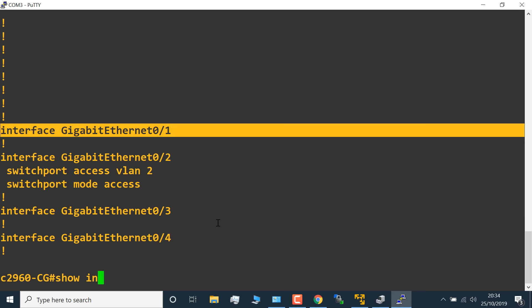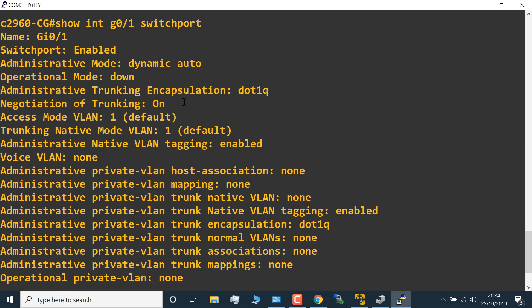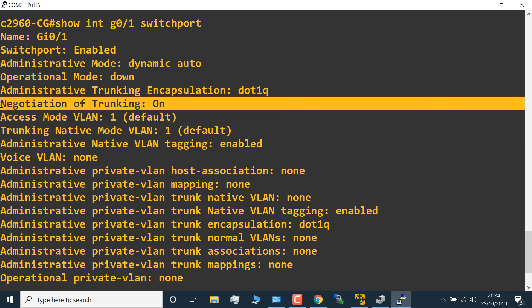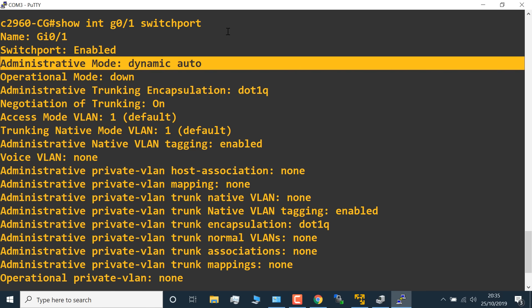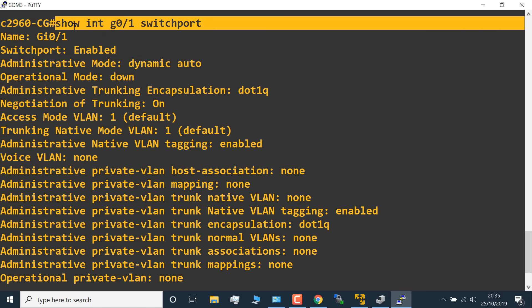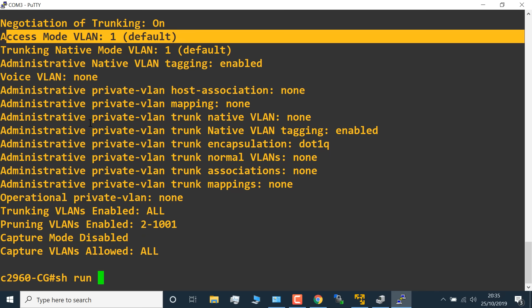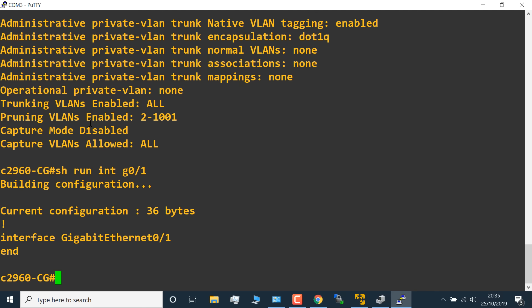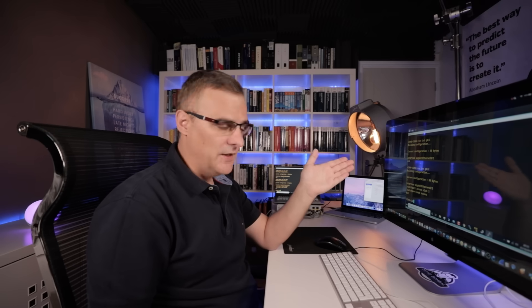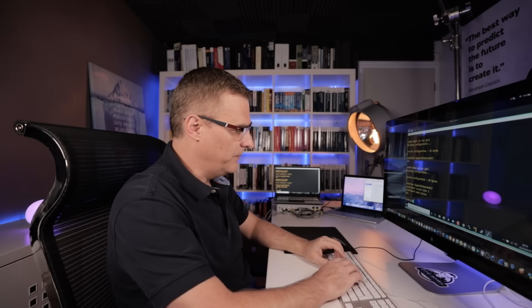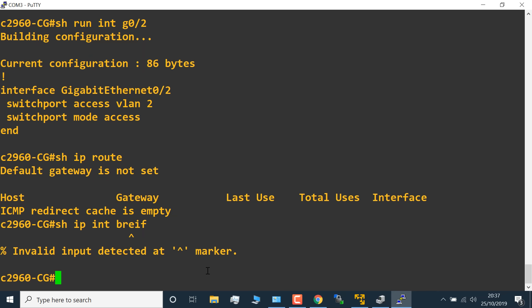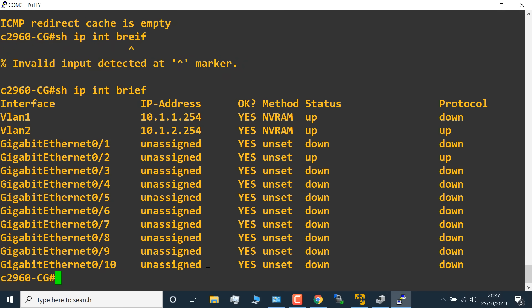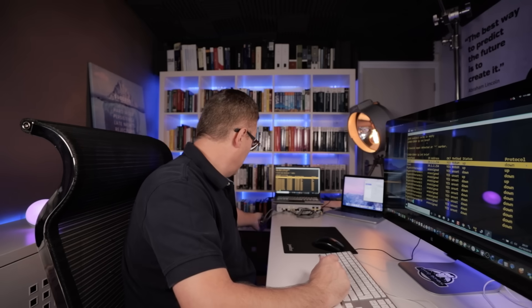As an example, show interface Gigabit 0.1 switchport. What you'll notice is negotiation of trunking is on. Current administrative mode is dynamic auto. We've got DTP enabled on this port. That's something we don't want to do. This command, show interface port number switchport, shows us that the port is configured in VLAN 1, but DTP is enabled on that port. Show run interface Gigabit 0.1, that's the configuration of port 1. Here's the configuration of port 2. I'll put the switch's configuration below the video if you want to have a look at the switch's configuration offline. But apart from that, this switch also doesn't have routing enabled. That means that there's no routing from one VLAN to another on the switch. At the moment, VLAN 1 is down because I haven't plugged in my Kali Linux PC. So let me do that.